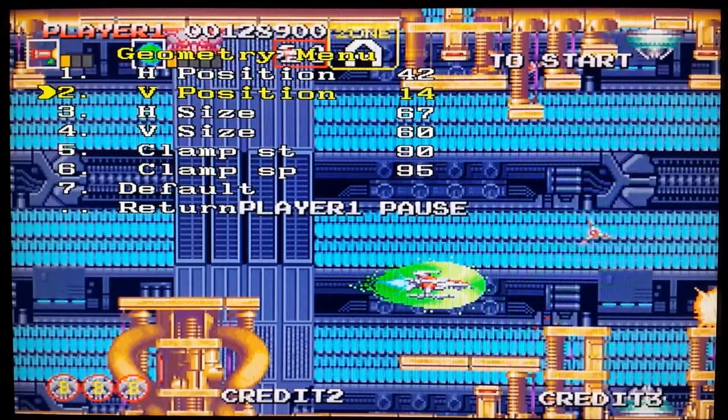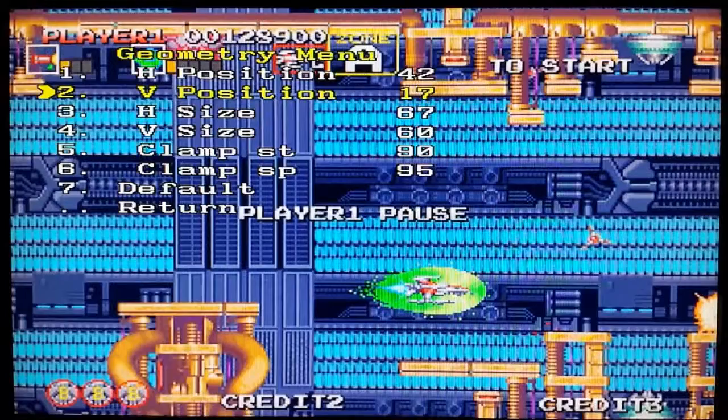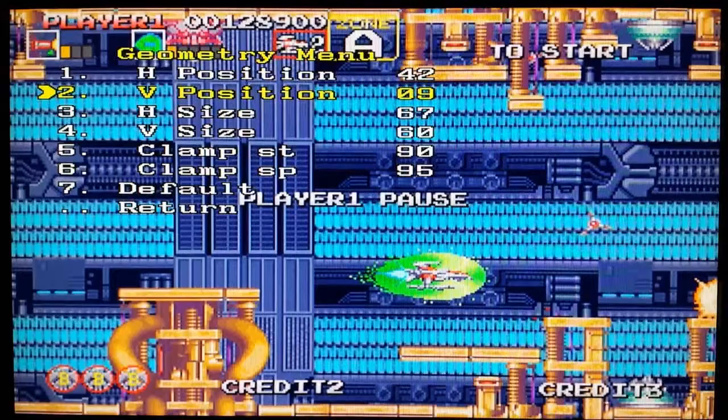The horizontal size and the vertical size that I had to change in order to get the picture full on screen. As you can see, I was going through the settings on the menu.